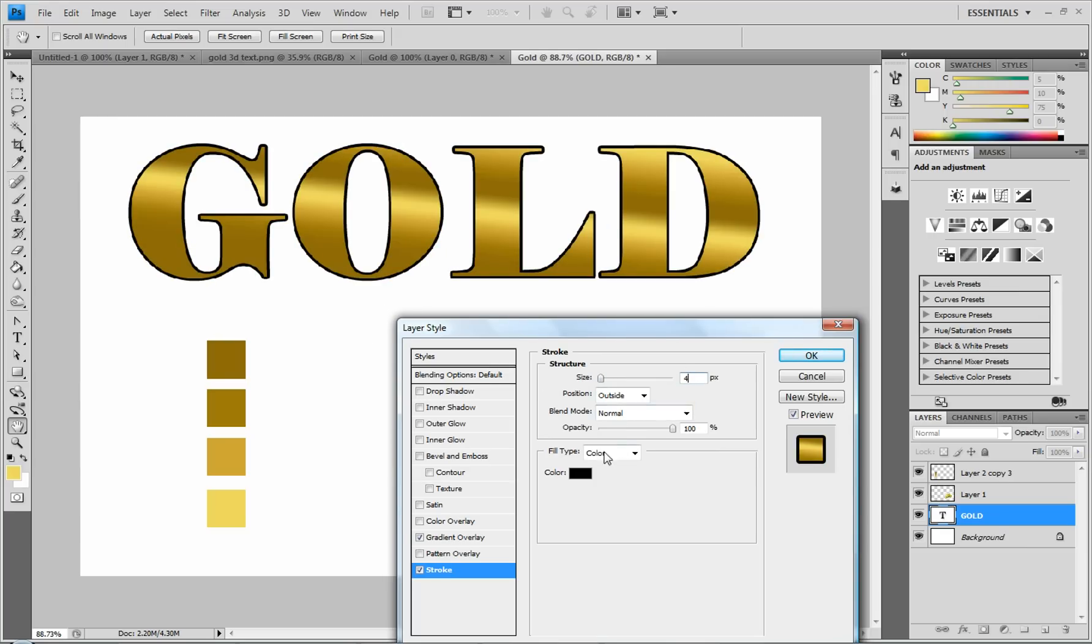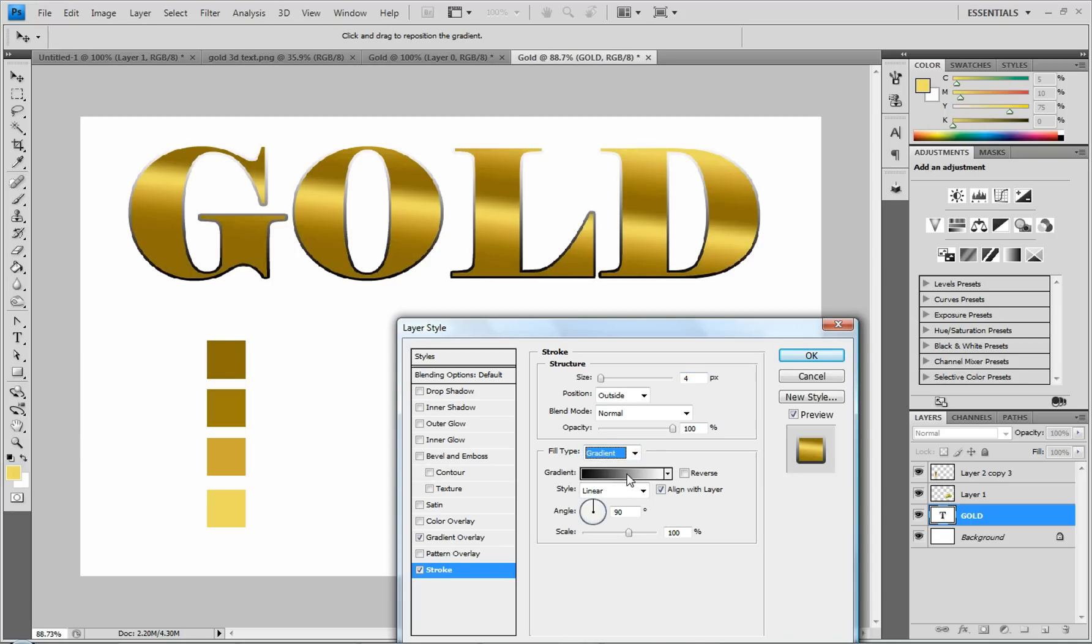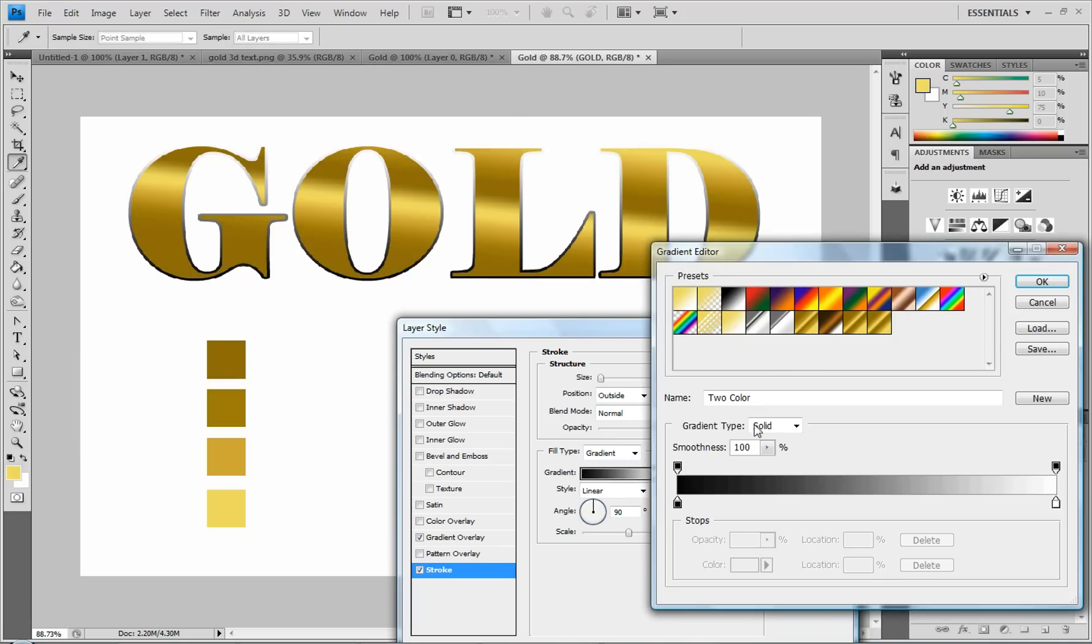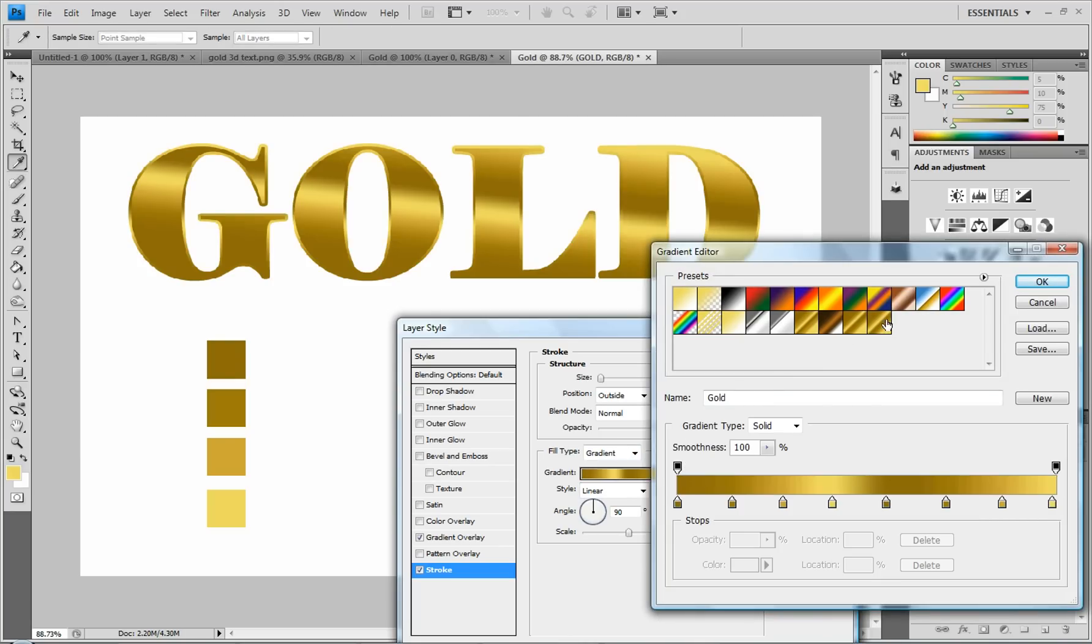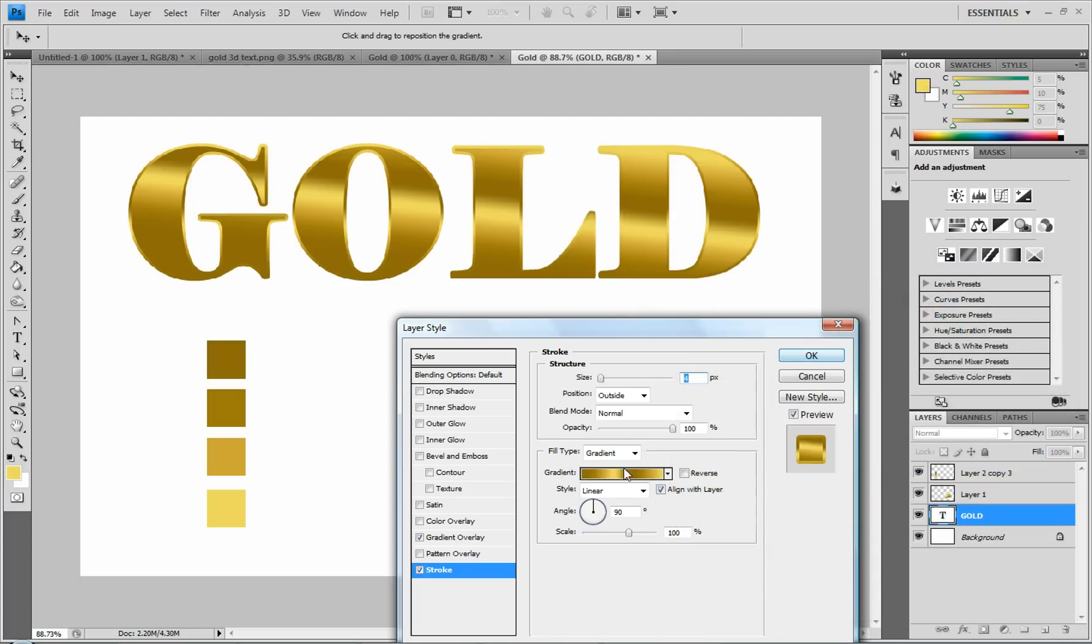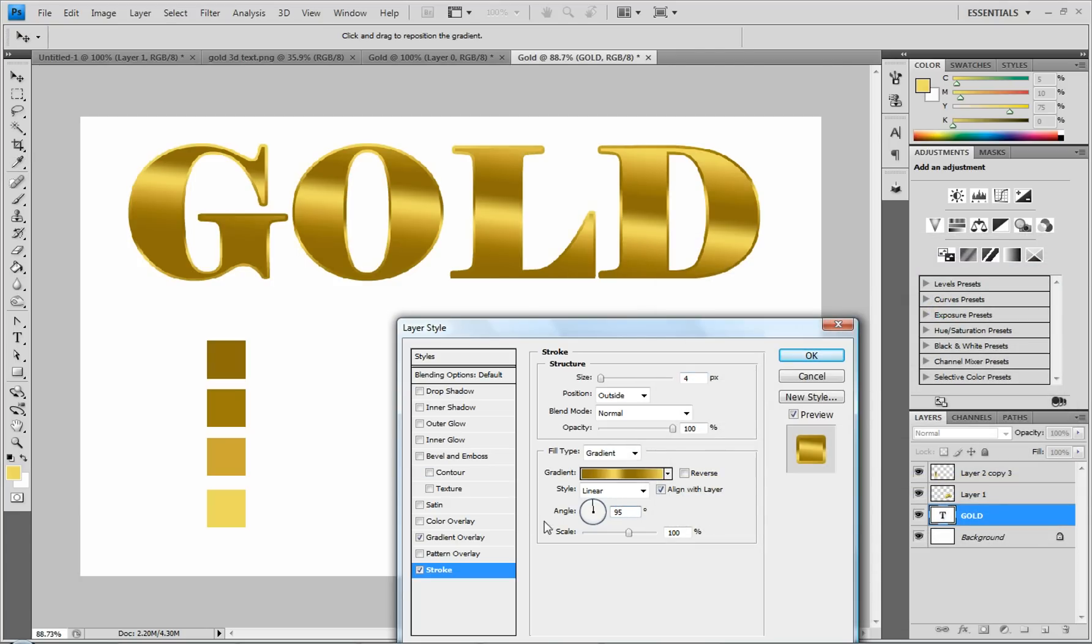You can change the size up a little bit. I might put this at four for this size of the text. And then fill type right here. You're going to put that to gradient. And click on your gradient box and click on the gold gradient that we just made. And click OK.